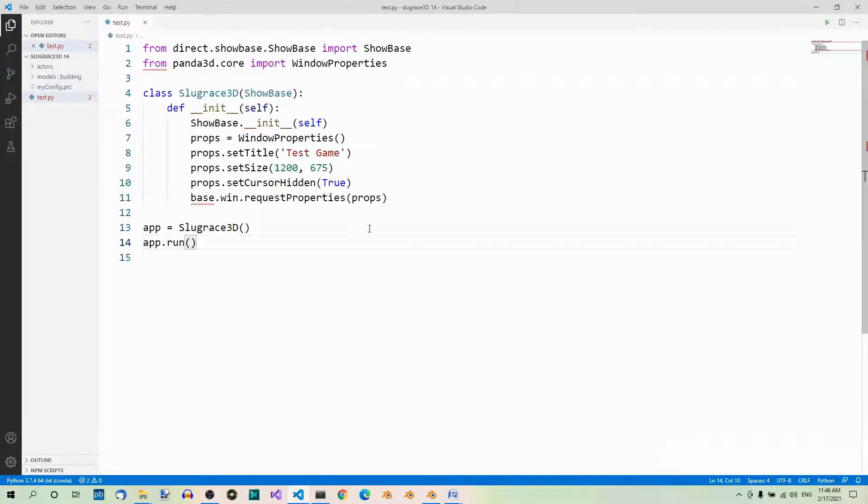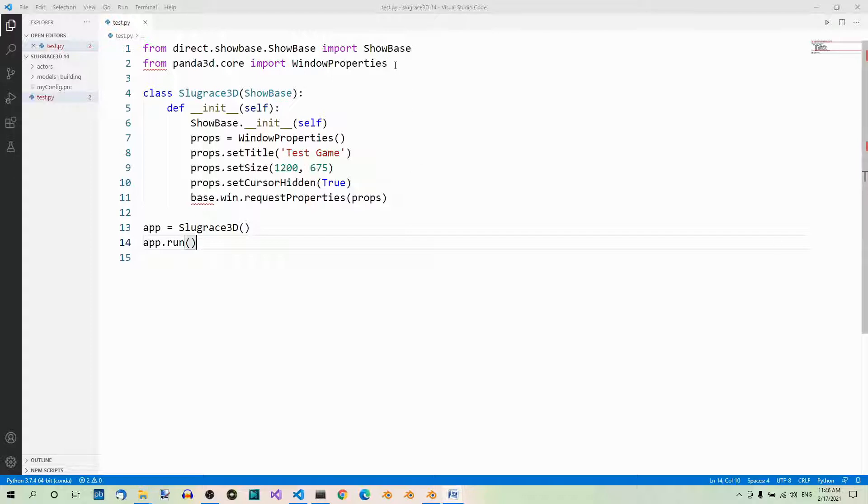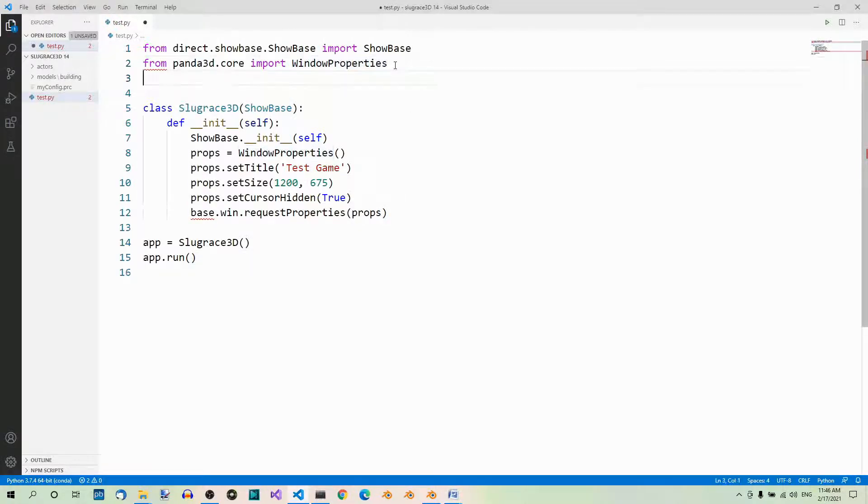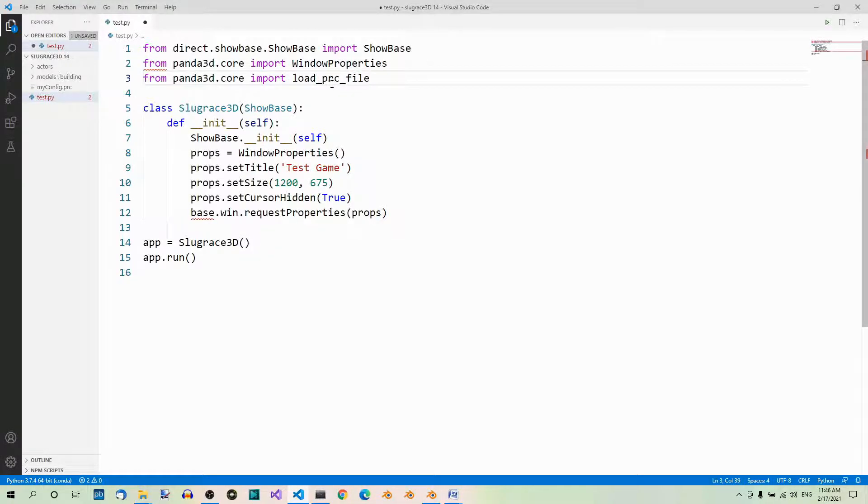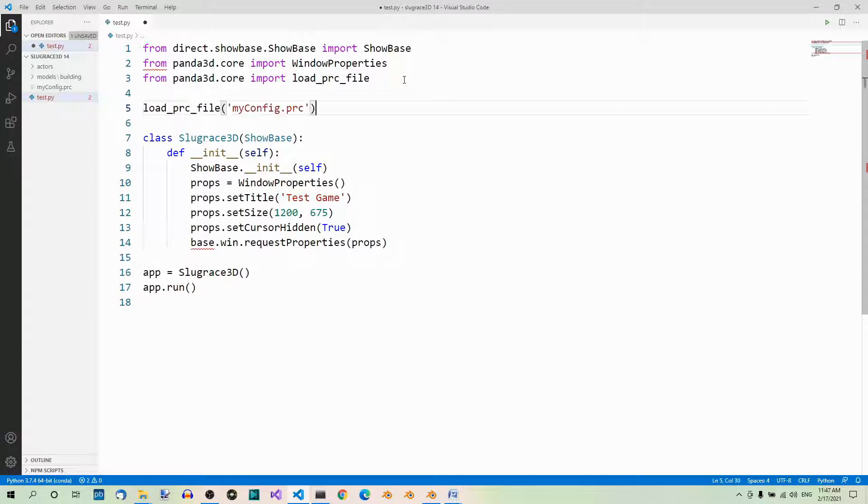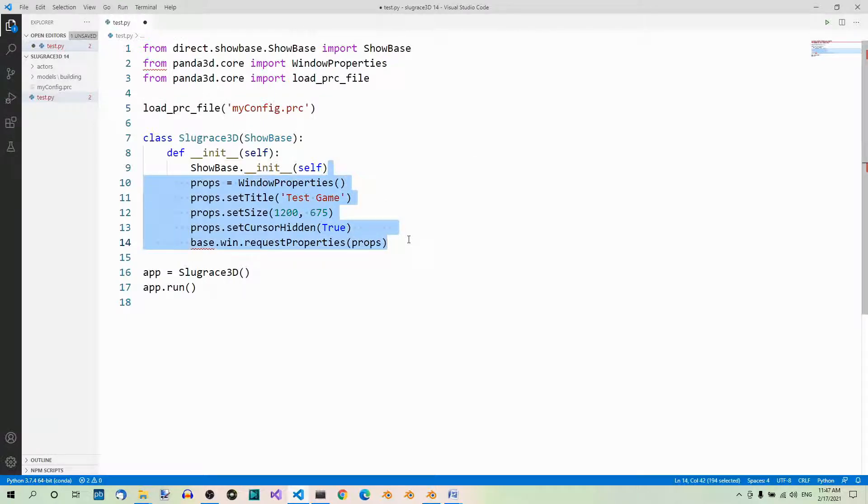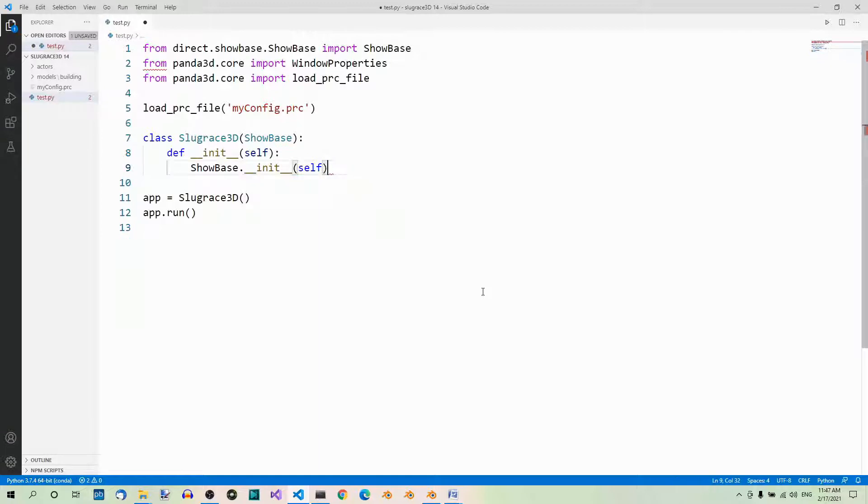We don't need it anymore. Now we have to load this configuration data in the test.py file, so we need to modify it slightly. First, we'll need the load_prc_file method, so let's import it. We need this to load the configuration file. Let's use this method and pass the path to our file as an argument: load_prc_file('myconfig.prc'). Now we can remove all this configuration data from the SlugRace3D class.